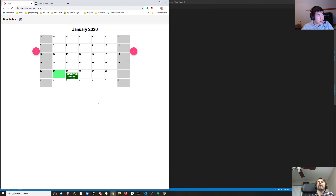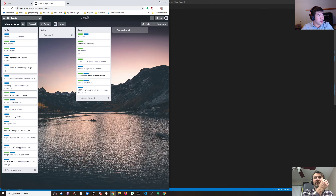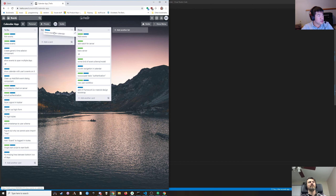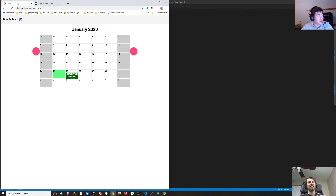It's 8:30 which is our stopping time. So we made some excellent progress — you can now show events on the calendar. Definitely needs some prettying up but basically it's there.